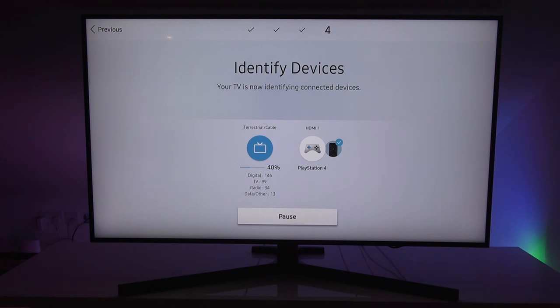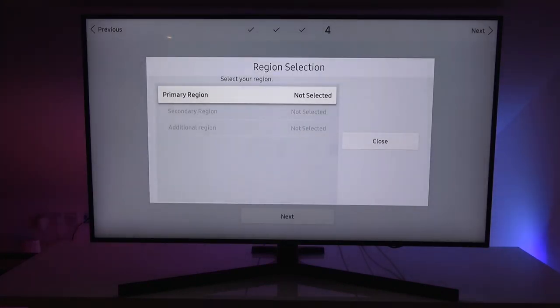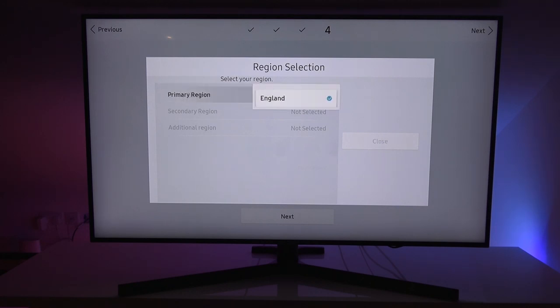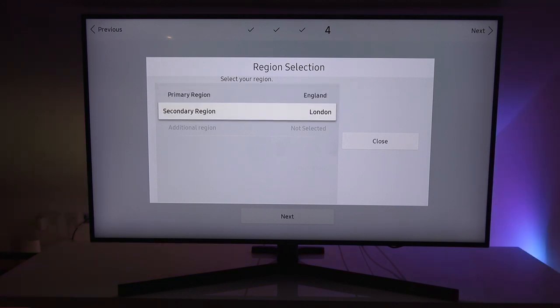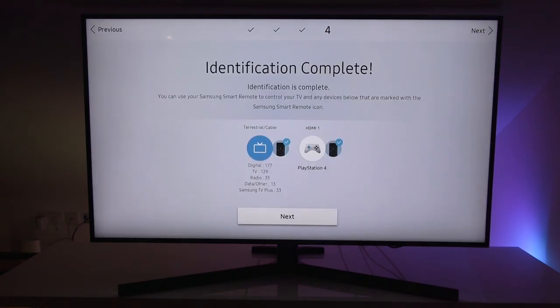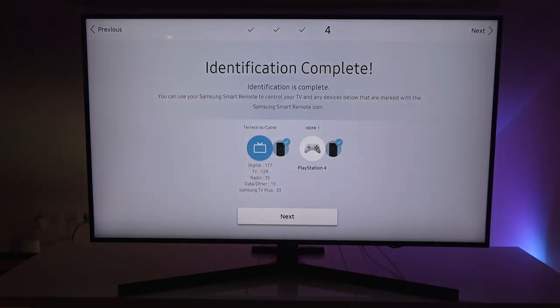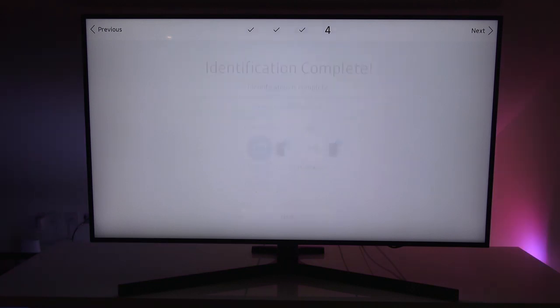Sign in with your Samsung account. No need for this. Enter your postcode. Identify devices. Your TV is now identifying connected devices. Terrestrial cable. It's searching in the background and HDMI 1 is picked up. It's PlayStation 4. So let's give it a moment to complete. Next, we're on region selection. So let's select the primary region. England. Secondary region London. Close to that. Identification complete.